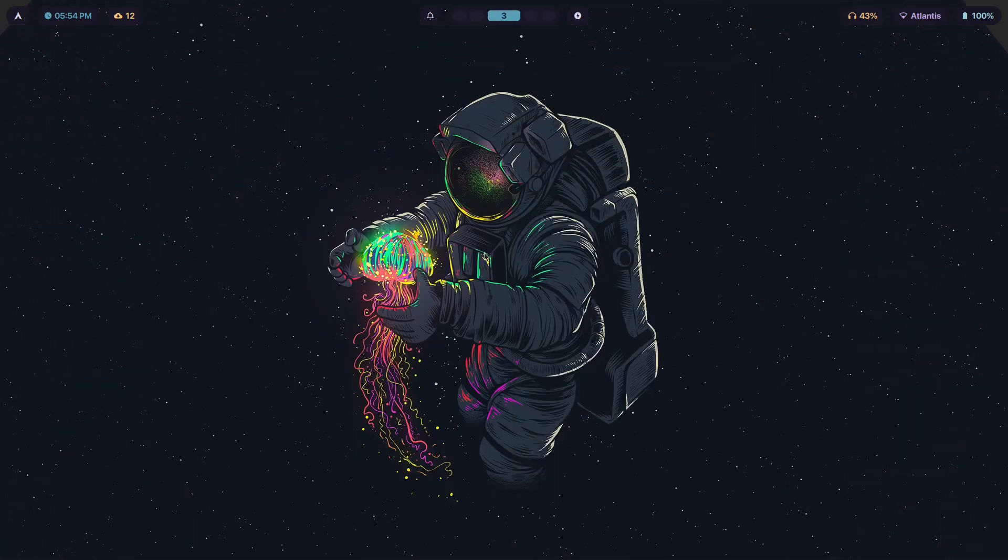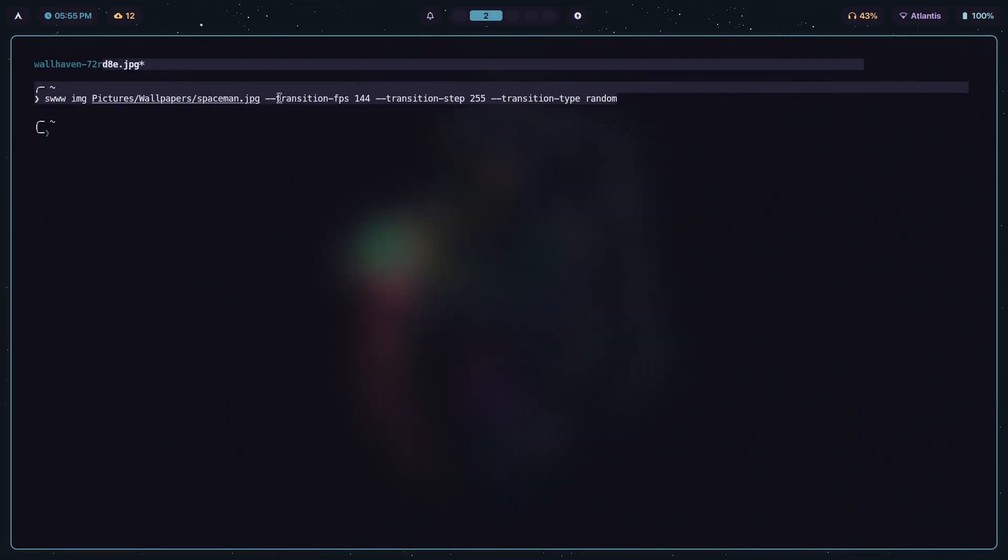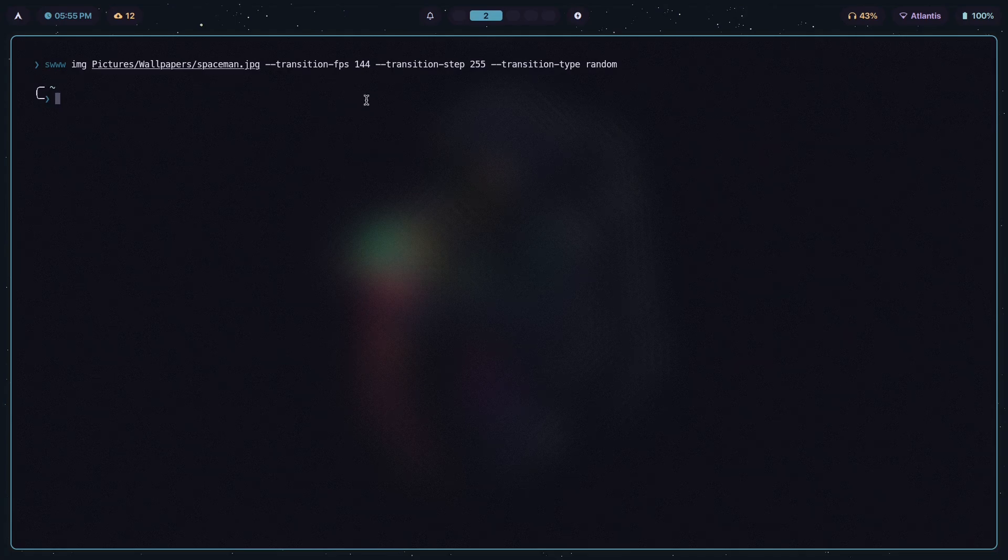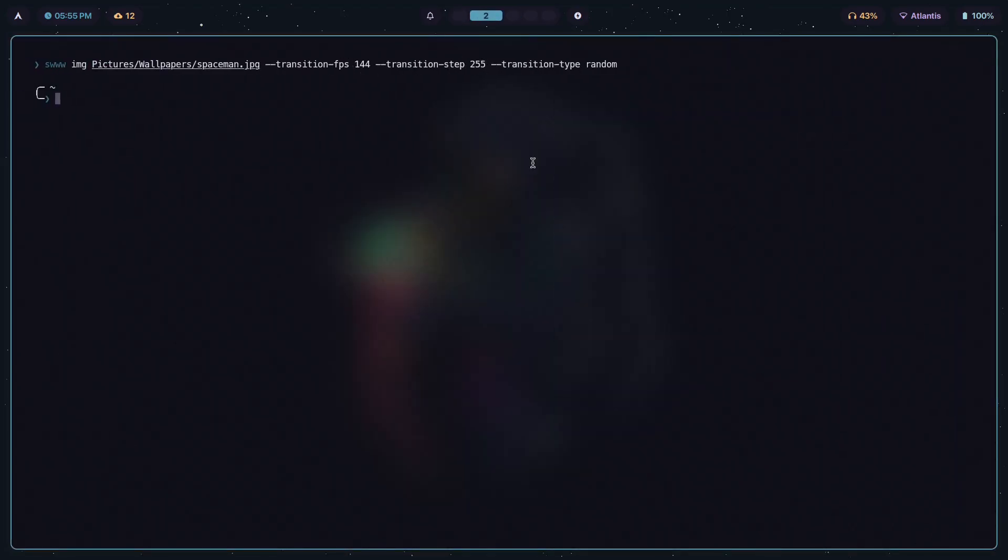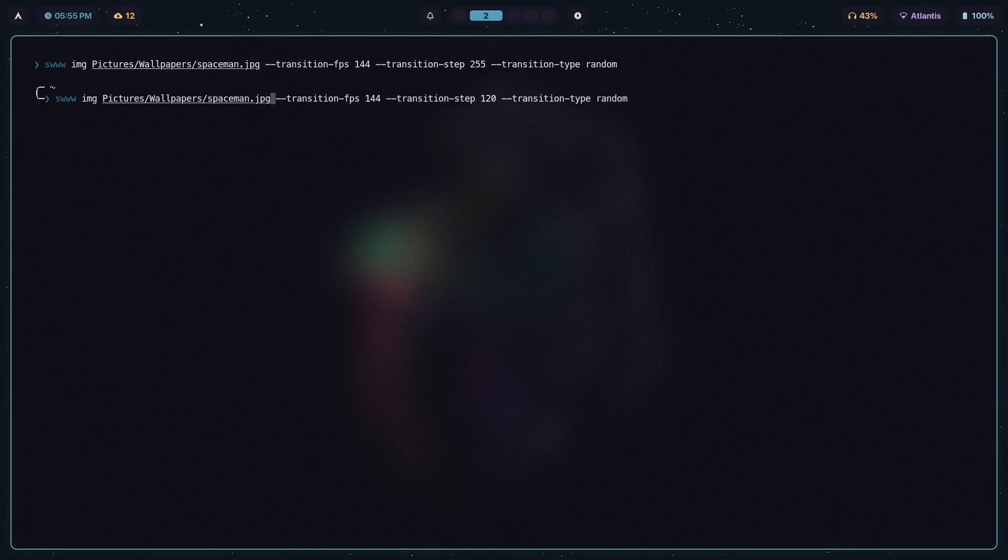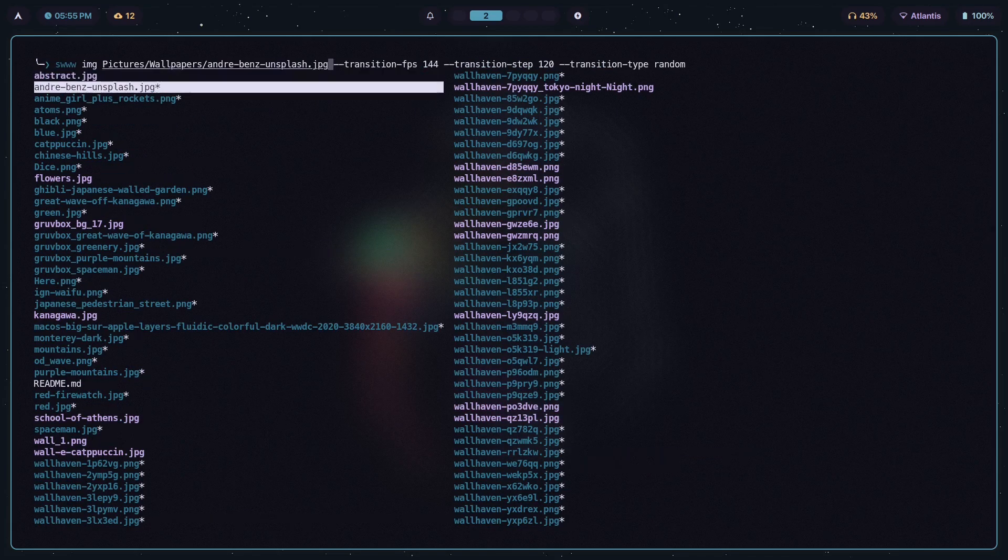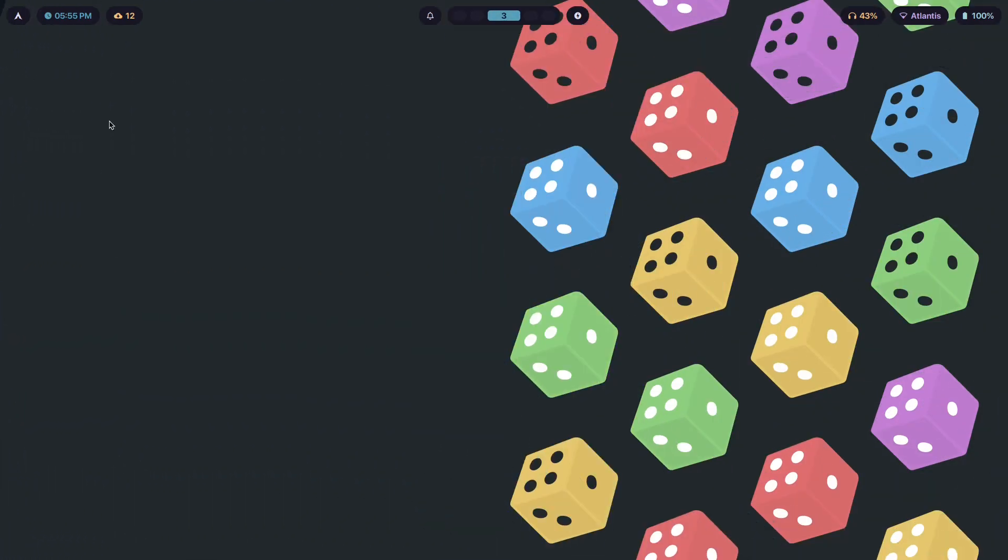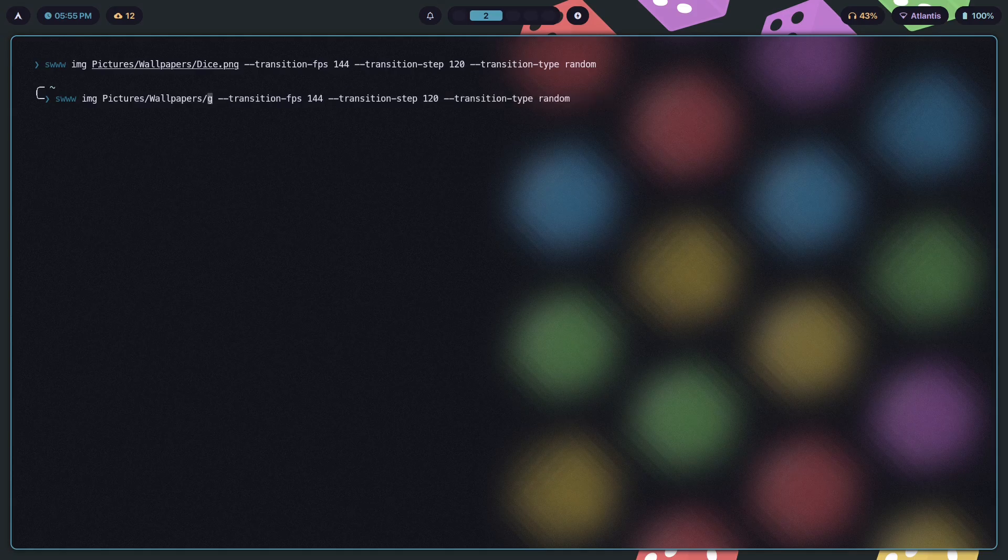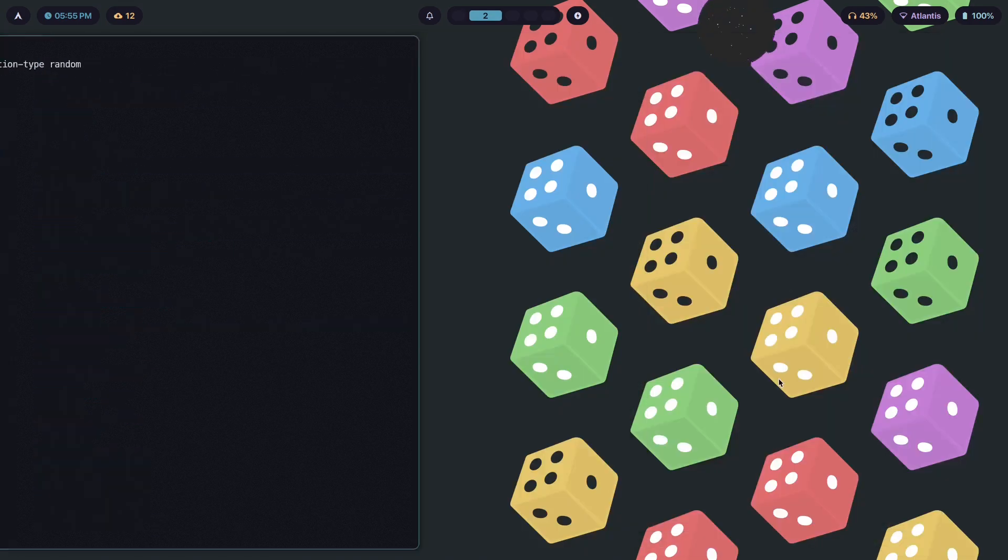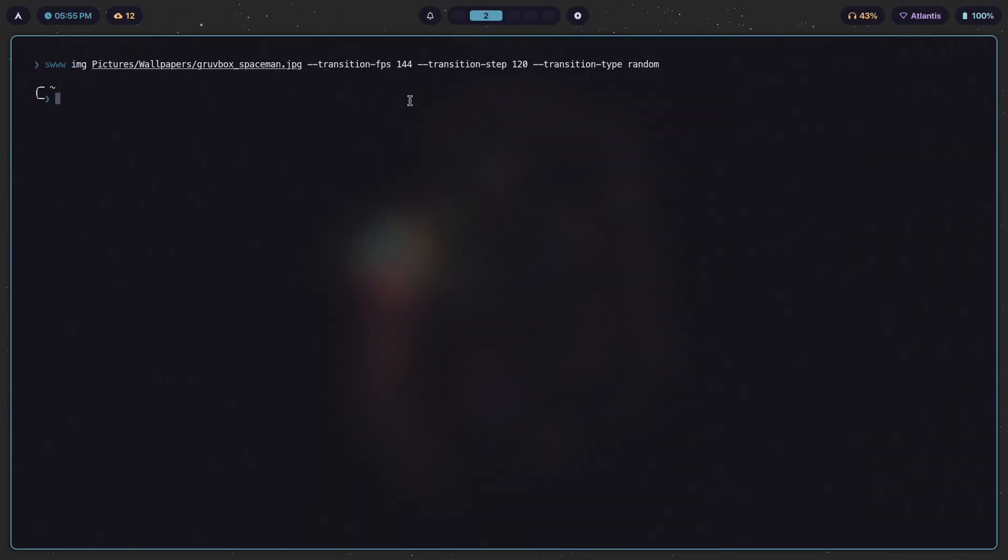Sometimes what happens is with the images, it's either the image size or the image resolution which causes swww's image rendering to mess up and not show the transition. But if you reduce transition-fps and if you reduce transition-step, you might not face this issue anymore, or it might just be my computer. You can change transition-step to something like 120. See, now you can see it works pretty well.